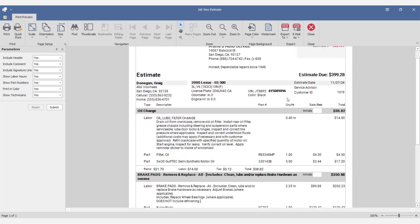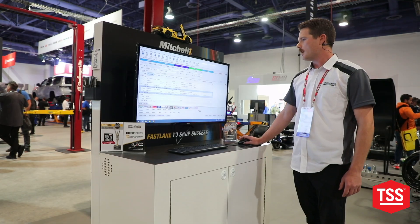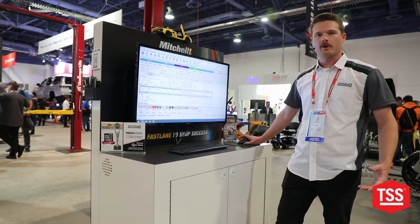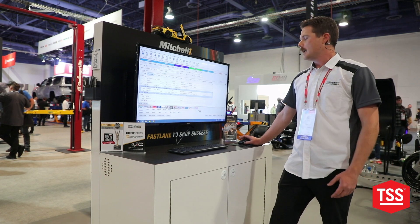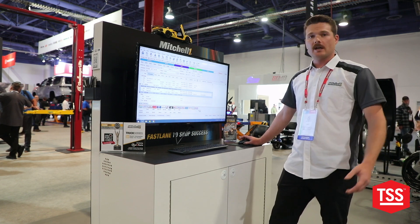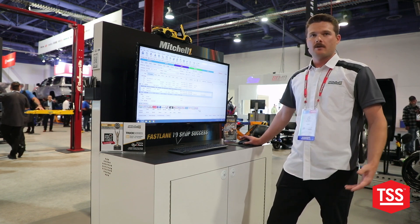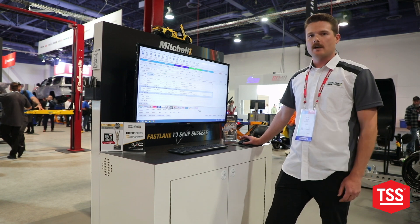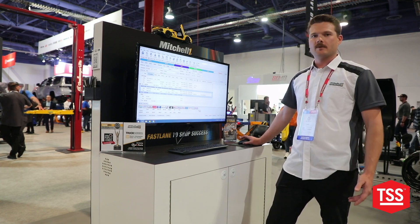That is one of the features I really wanted to show you guys. Other than that, everything else is the same — ordering parts is still just as easy. But if you're interested and would like to take a look, join us on our website at www.mitchell1.com. Give us a call.